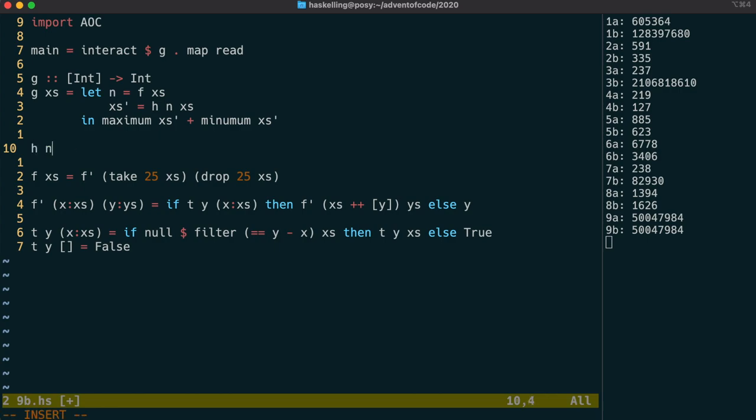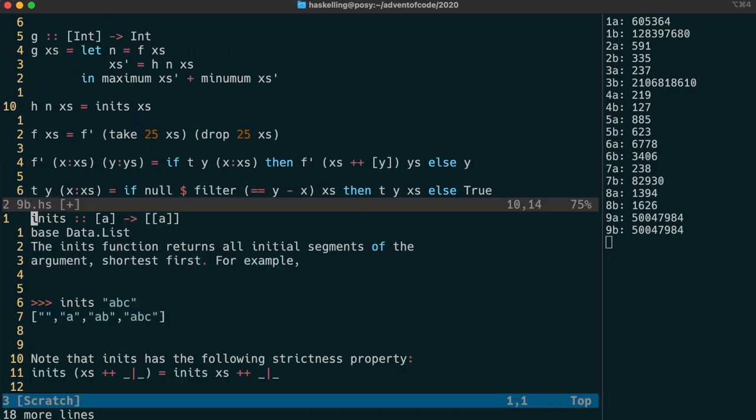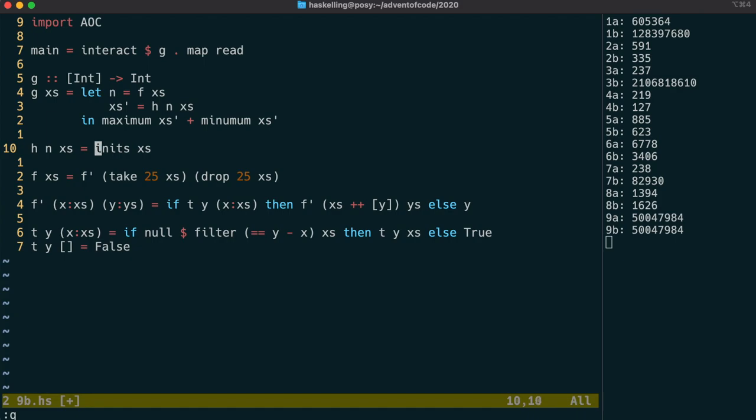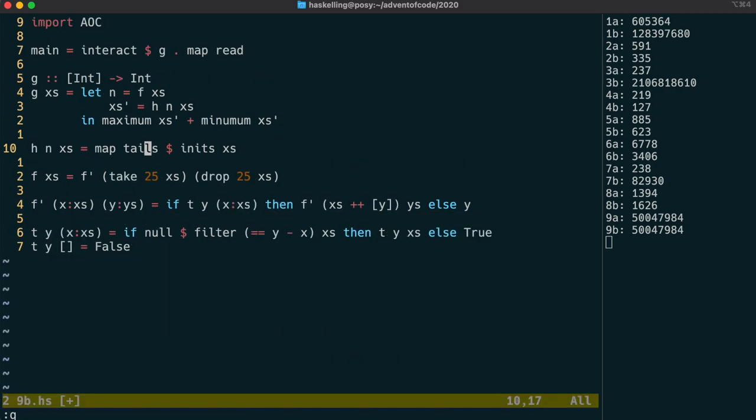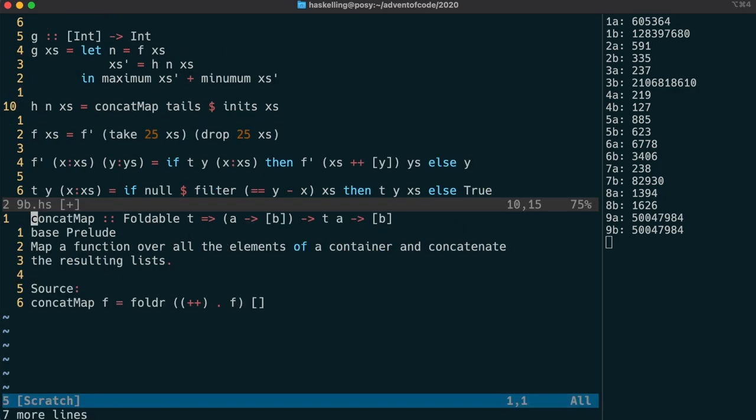Once again, I'll start by trying a fairly brute force method, and that is to get all of the possible sublists of x's, and test to see if they sum to n. We can use the inits function from the prelude, which gives us back all of the initial parts of a list. We can then map tails over that, and tails does something similar. It gets all of the endings for a given list. Because we end up with a list of lists, we can actually use a function called concat map, which will concatenate together the result of that map. As the name might suggest, concat map is the same as doing a concat of a map.